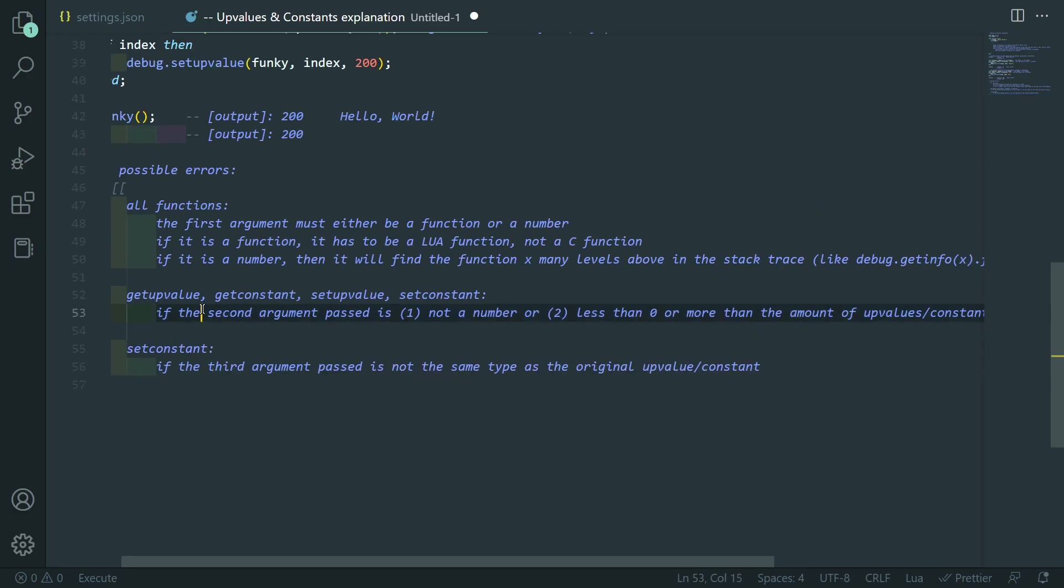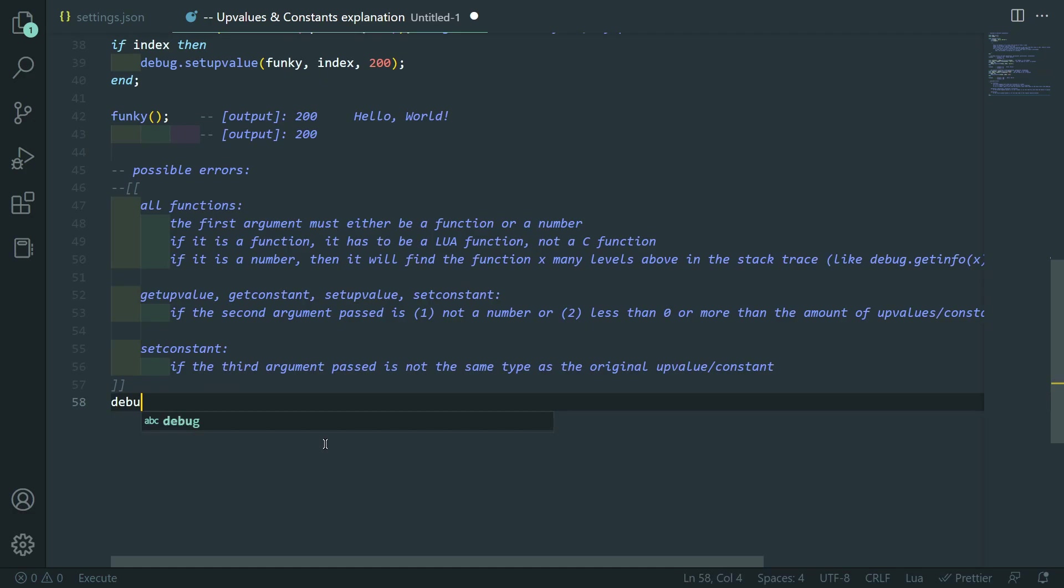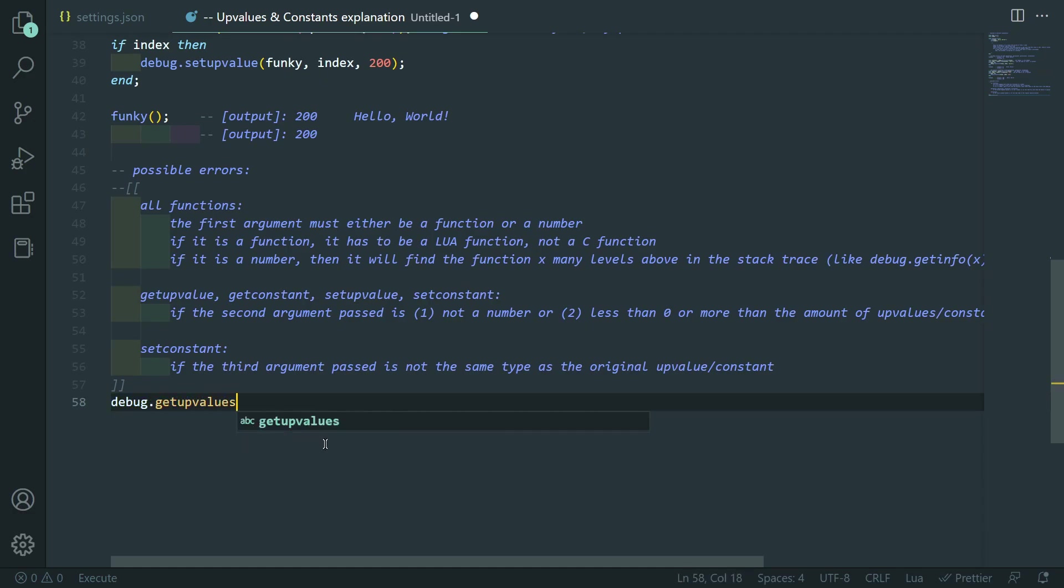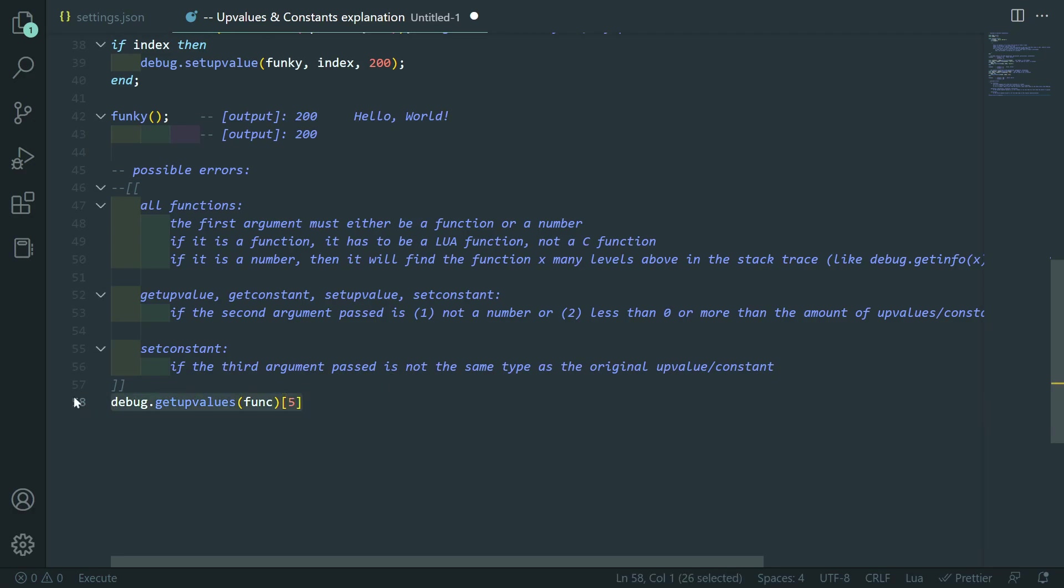You can get around the error if you just do like debug.getUpValues func and then like index like that. It'll just return nil if it doesn't exist instead of erroring at you.